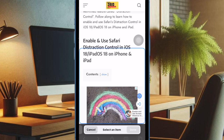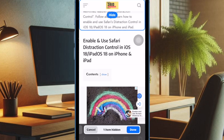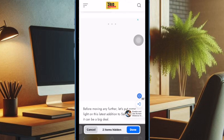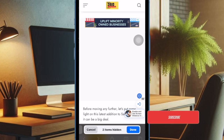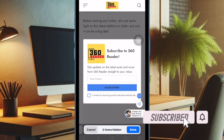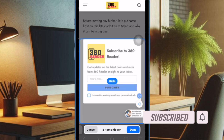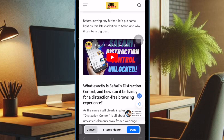Auto-playing videos are super annoying — they not only cause distraction but also tend to slow down browsing speed, not to mention they gobble up plenty of your precious data unnecessarily. Thankfully, Safari has offered a better way to disable auto-playing videos on your iPhone or iPad.